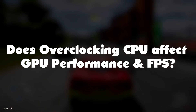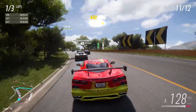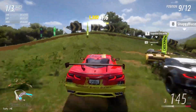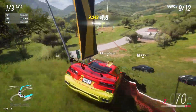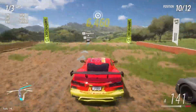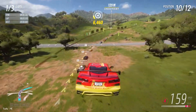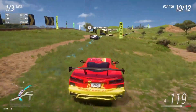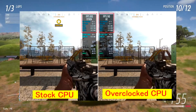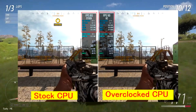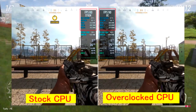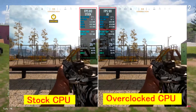Does overclocking your CPU affect GPU performance and FPS? Overclocking your CPU can positively affect your GPU performance and FPS. While it may not be a huge increase, it is noticeable and can help give you the edge you need in games. When you overclock your CPU, you enable more cores and increase CPU frequency, which affects all hardware components including the GPU. This gives faster and more efficient performance, so the response rate of the CPU towards the GPU increases, resulting in FPS and rendering improvement.